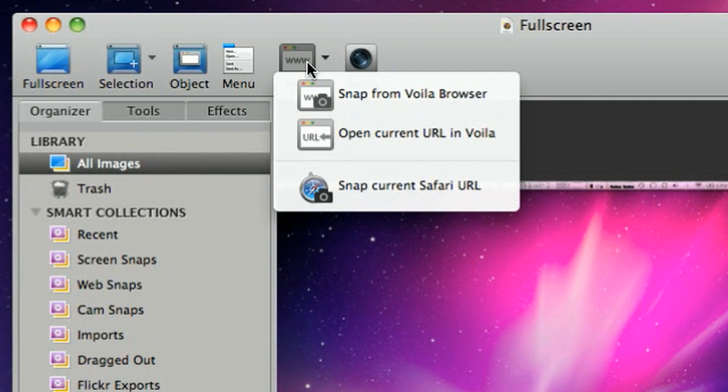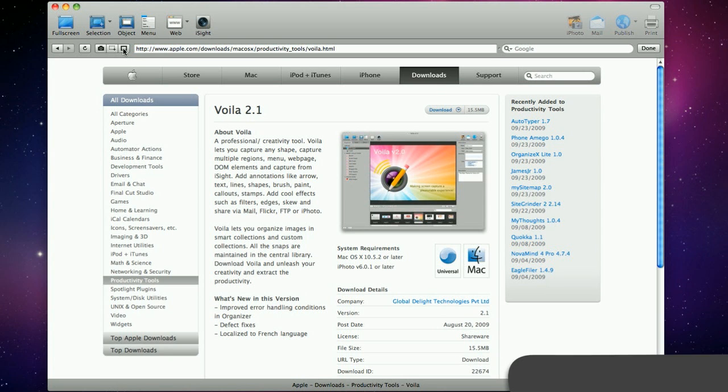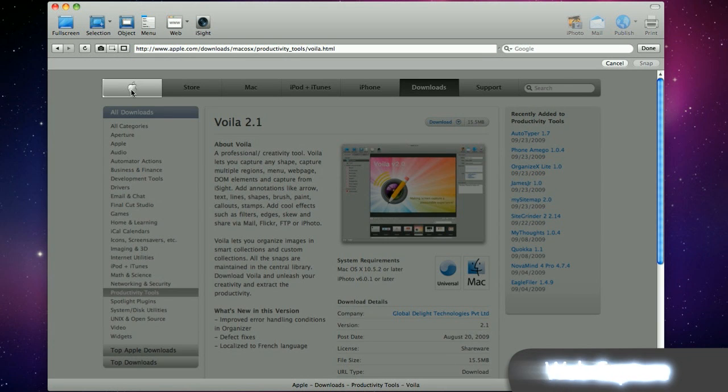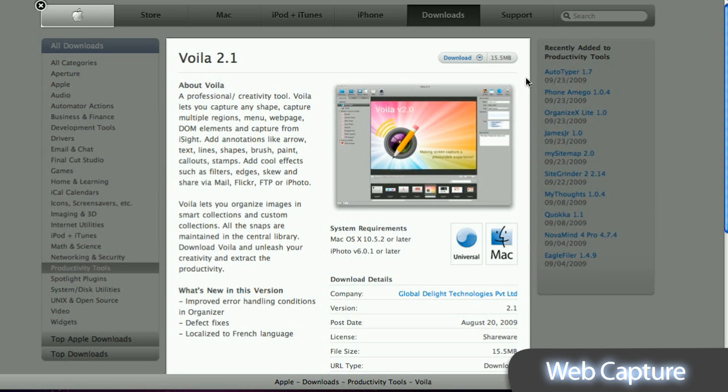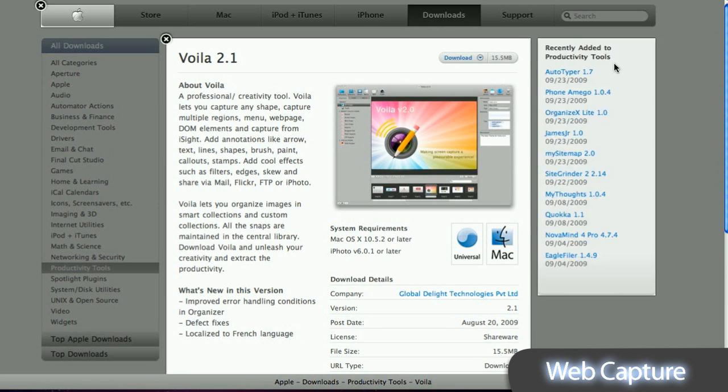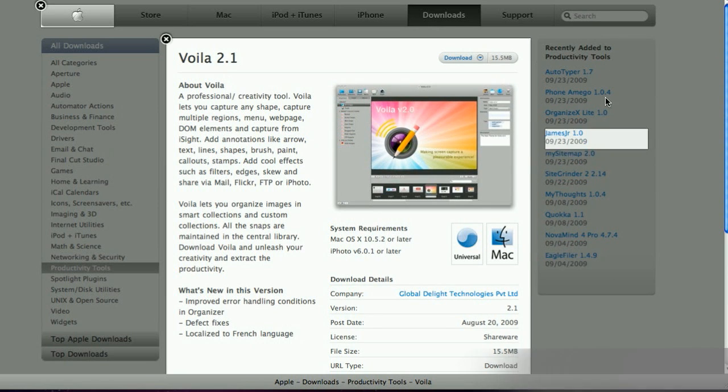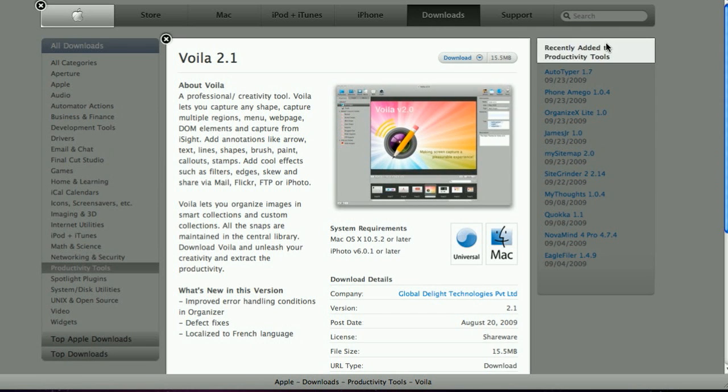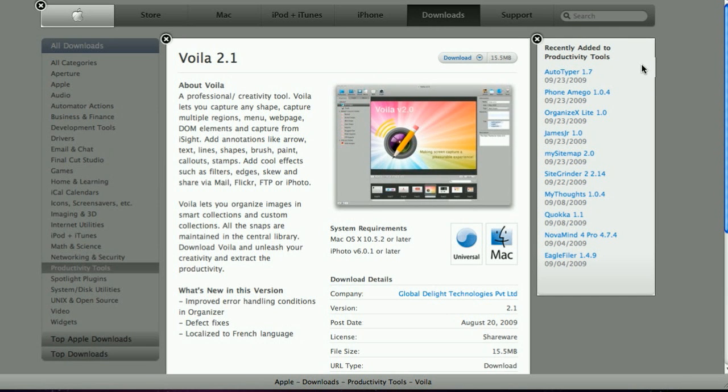Type a URL in the built-in Voila! browser. Snap the complete webpage or multiple areas within the current page. Capturing single or multiple DOM elements is a unique feature in Voila!